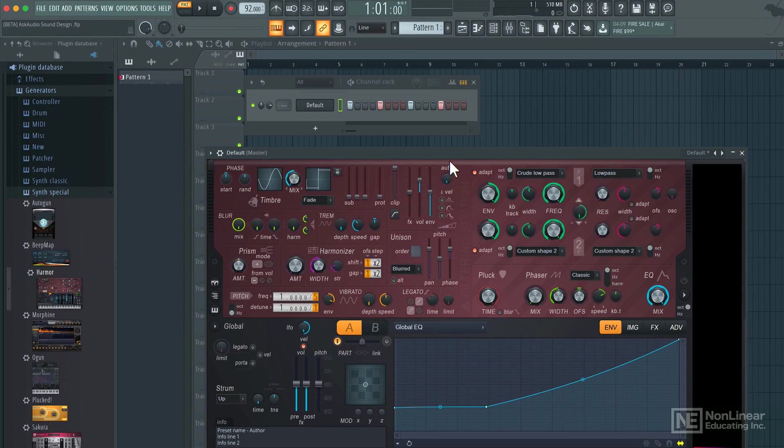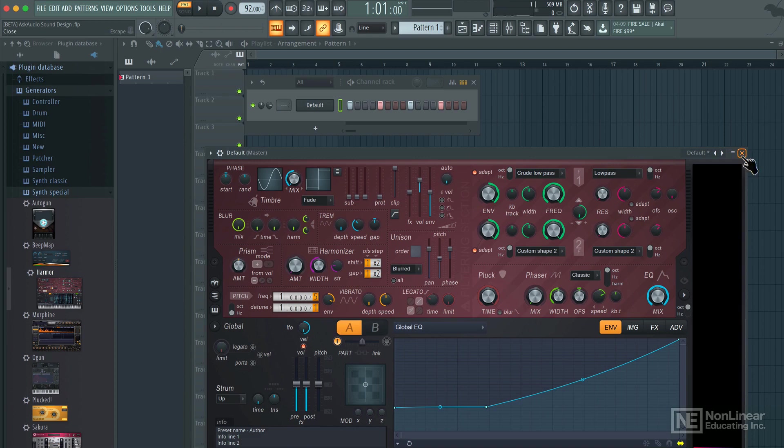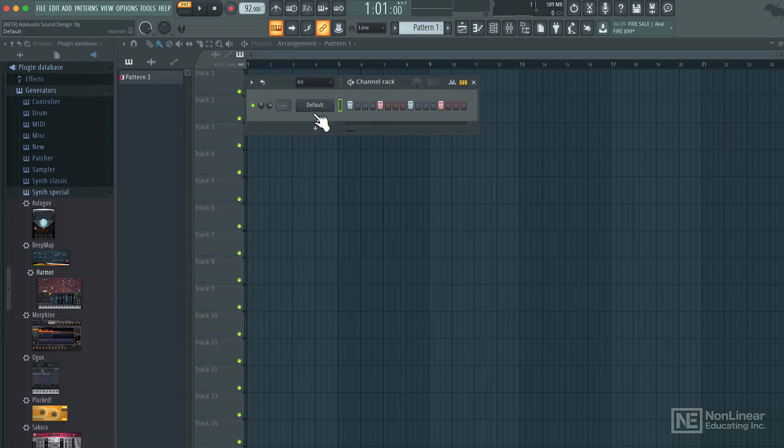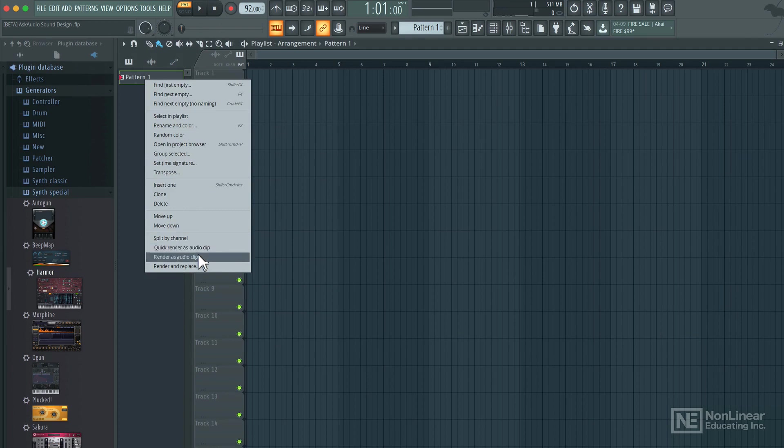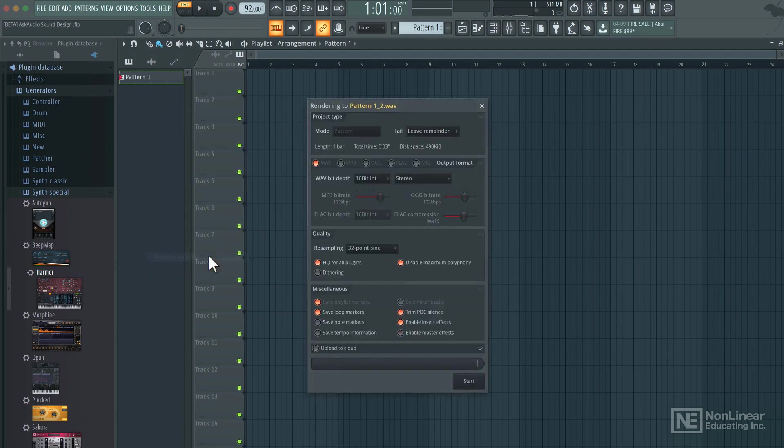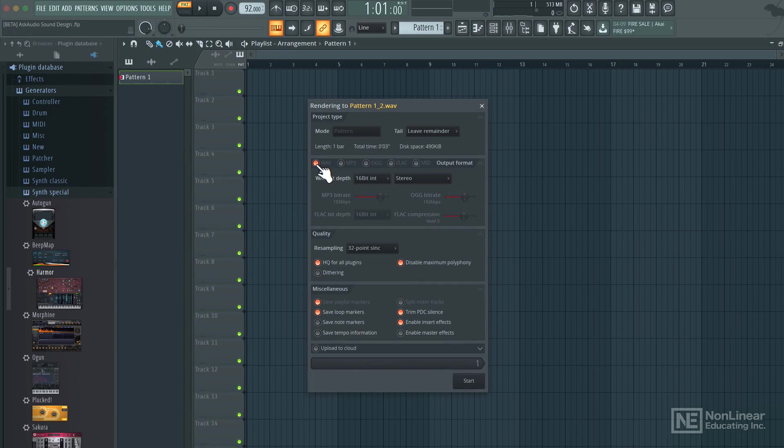Now typically you wouldn't want your drum sounds to be running on a synthesizer. So let's go ahead and sample this and create a wave format of it. I have a pattern here. I'm going to render this as an audio clip. For the tail, we'll leave remainder. Wave is the output format and let's start the render.